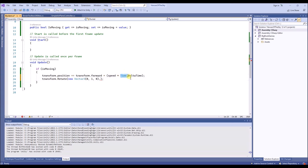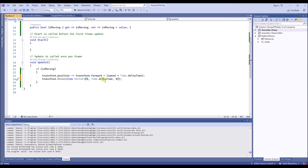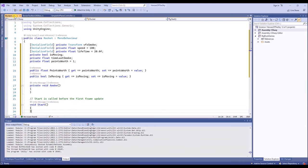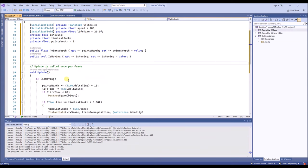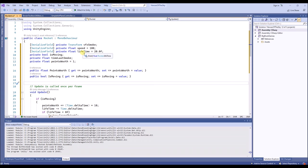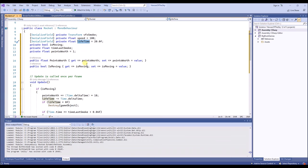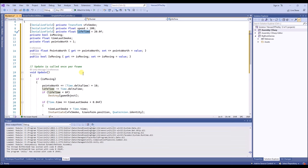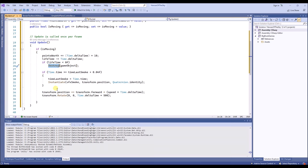We always need to take delta time into account because we're working with the update function, which depends on frame rate. If you want something rotating at the same speed all the time, you need to take delta time into account. I've improved the rocket script — I've added a lifetime so the rockets won't exist forever, which would cause performance issues. After 20 seconds the rockets are destroyed. I've also added a rotation to make the rocket appear more interesting.